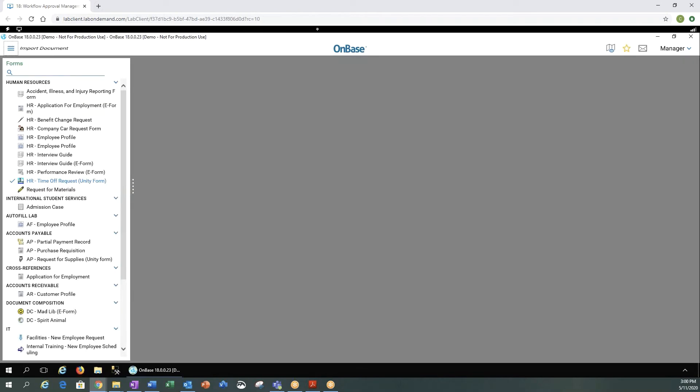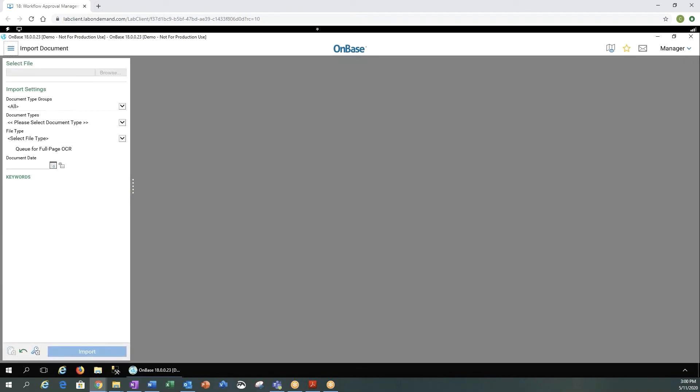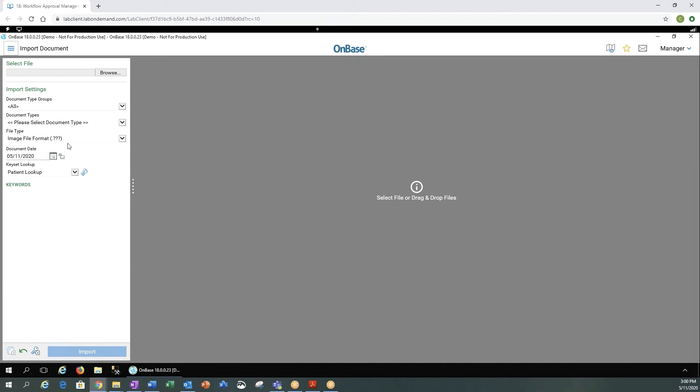You can import a document very similar to any other import. You would browse to the location of the file you want to import. You would provide the document type group, document type. The file type would automatically pull from the document you're importing. You have your document date, of course, any keyset lookups, and then your keywords.